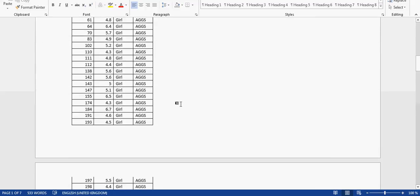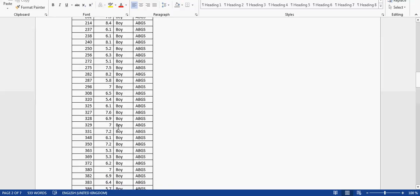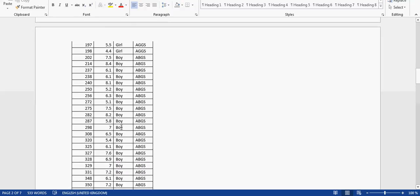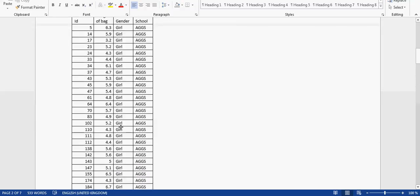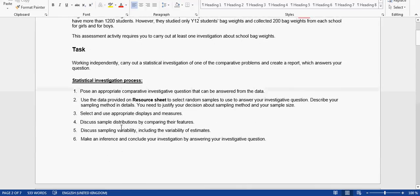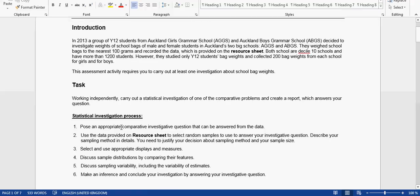And then you got your graph, and then you got your stats. So the only thing that you have to do is to write about the stats and the graph.